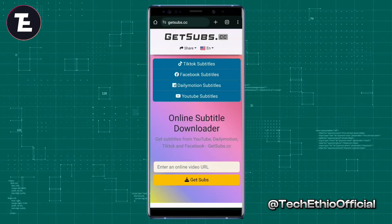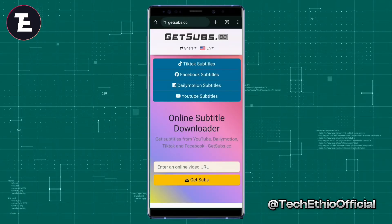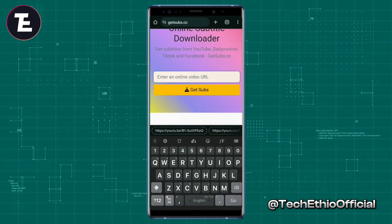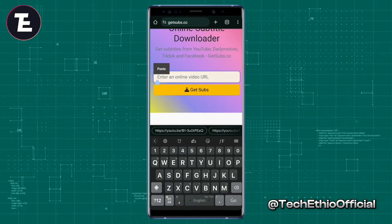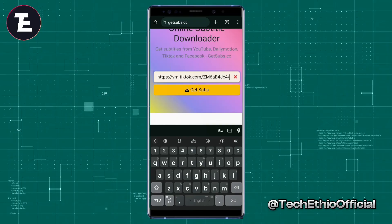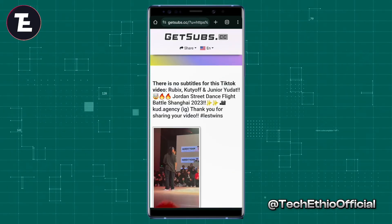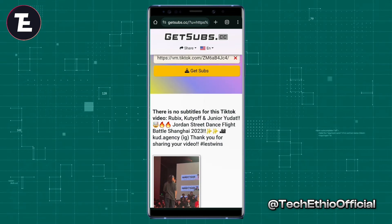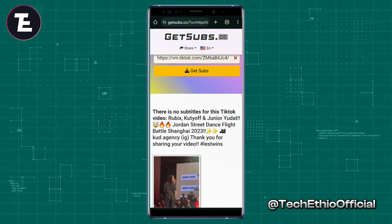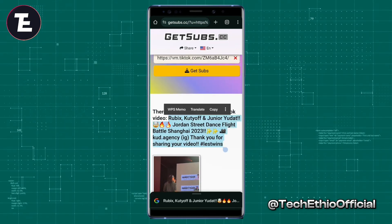Then paste your TikTok link here. As you can see, you can copy these captions as text and paste them wherever you want.